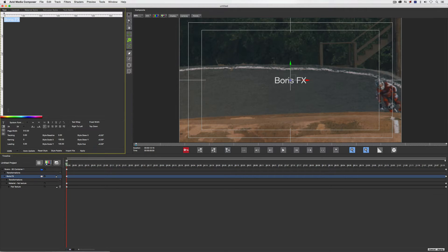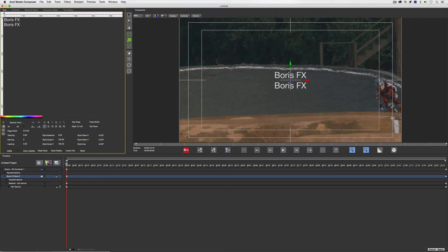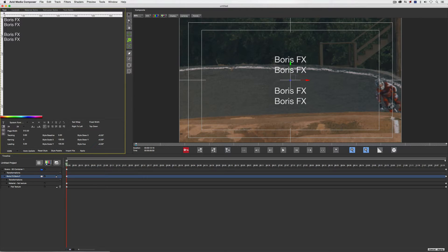By default, the text is sitting at the left side of the text window yet appearing in the center of the screen. This is fine if you just want a very basic title scroll — for example, a name and a title layout like 'Boris FX' repeated down the list.